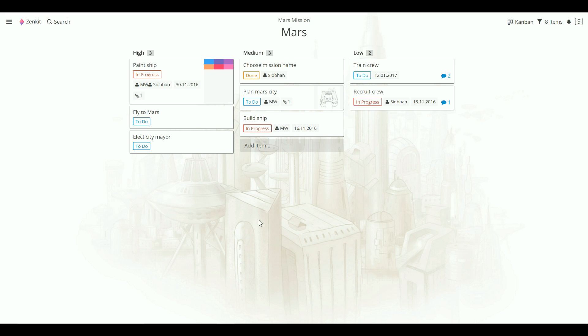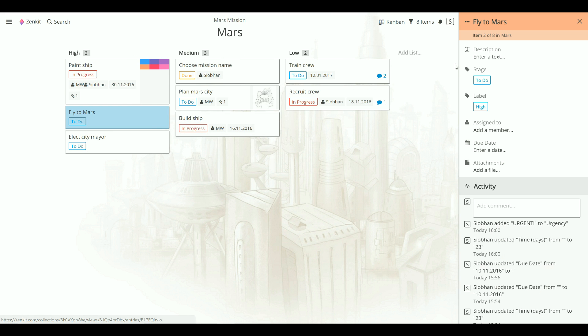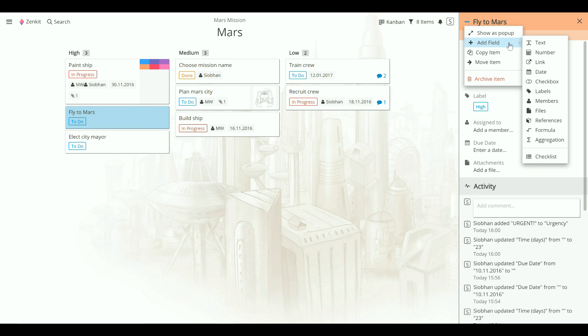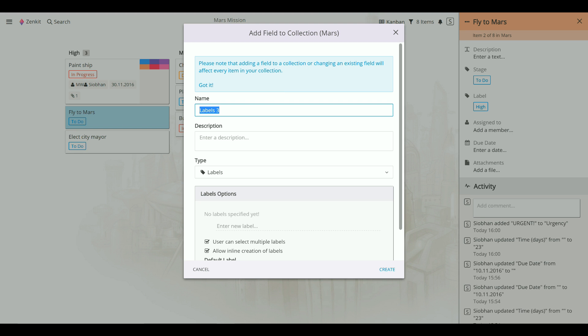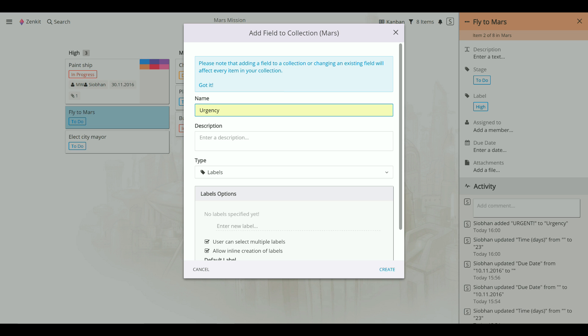Say you want to create a label that shows task urgency. Click on an item to open it, then click on the three dot icon to add a new field, in this case a label field. Give your new label field a name, then add labels to it.